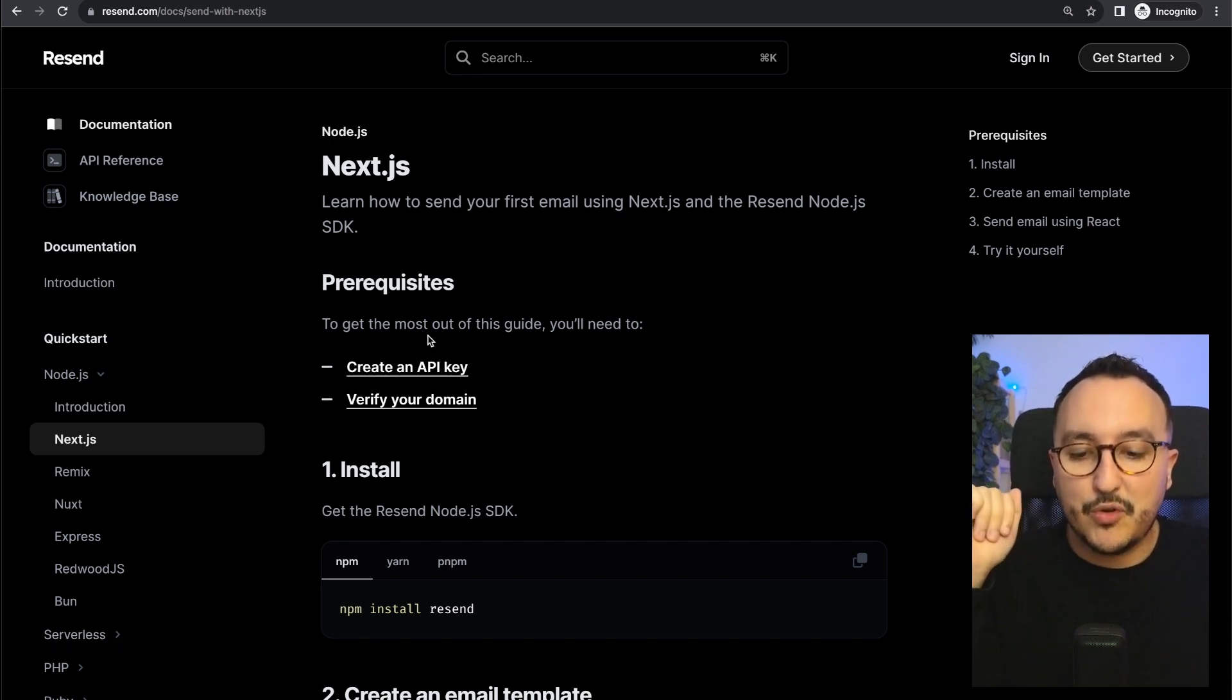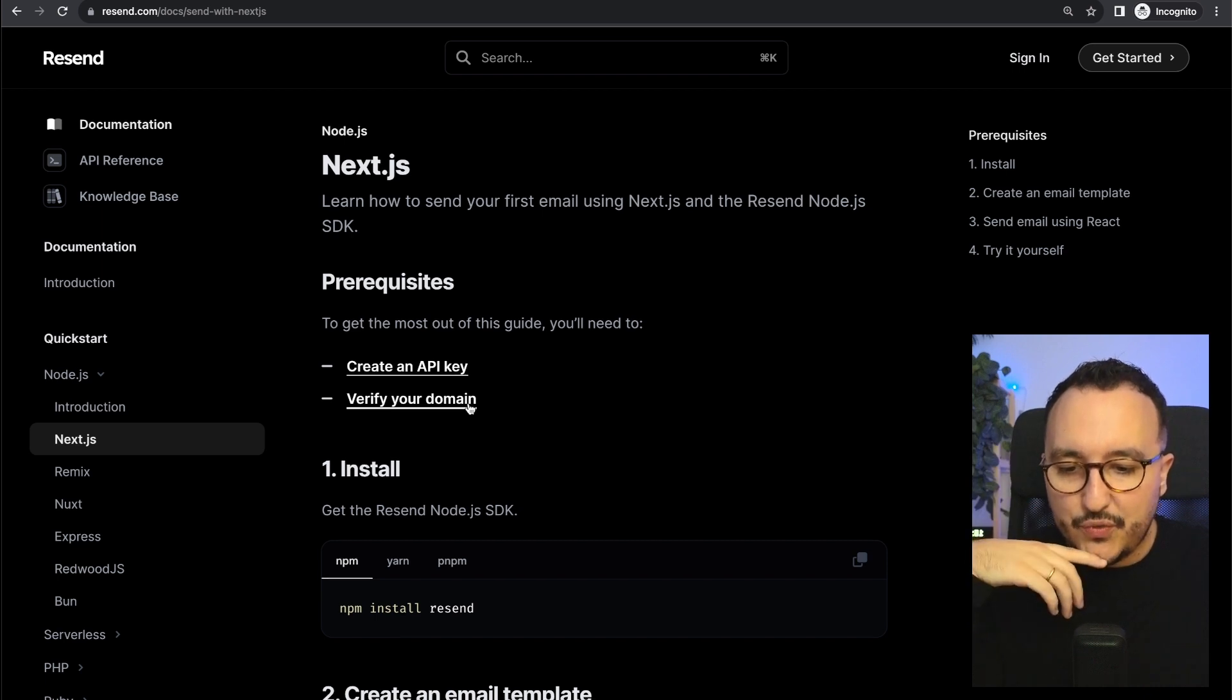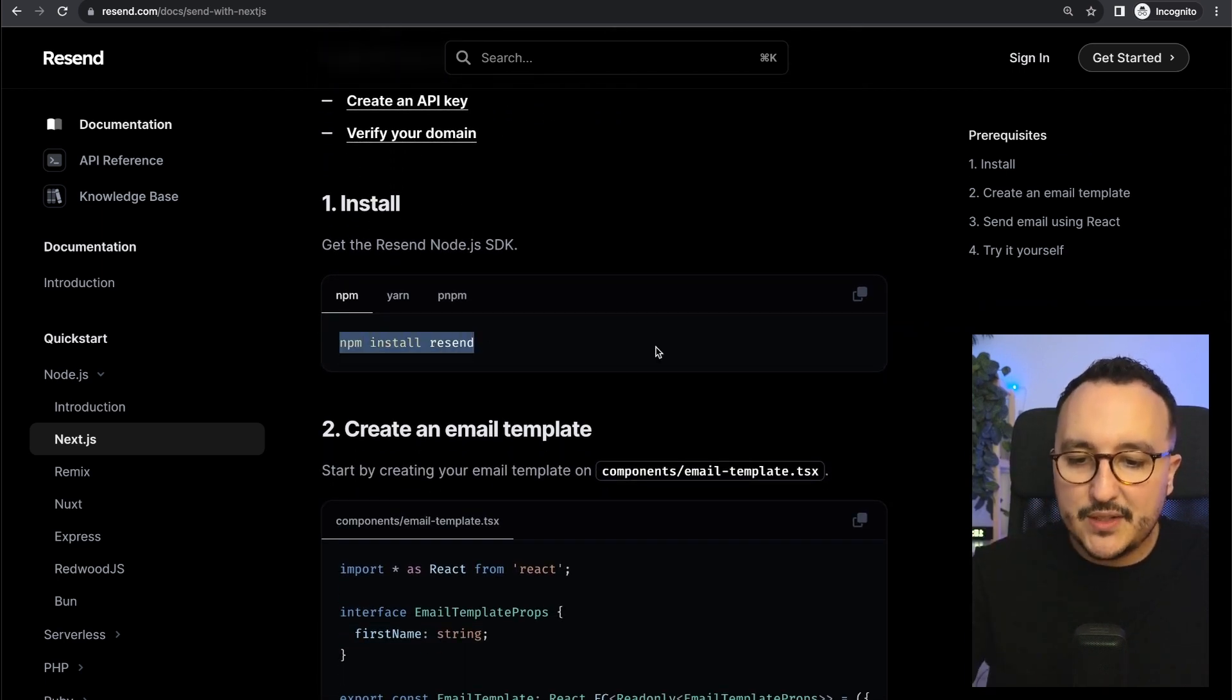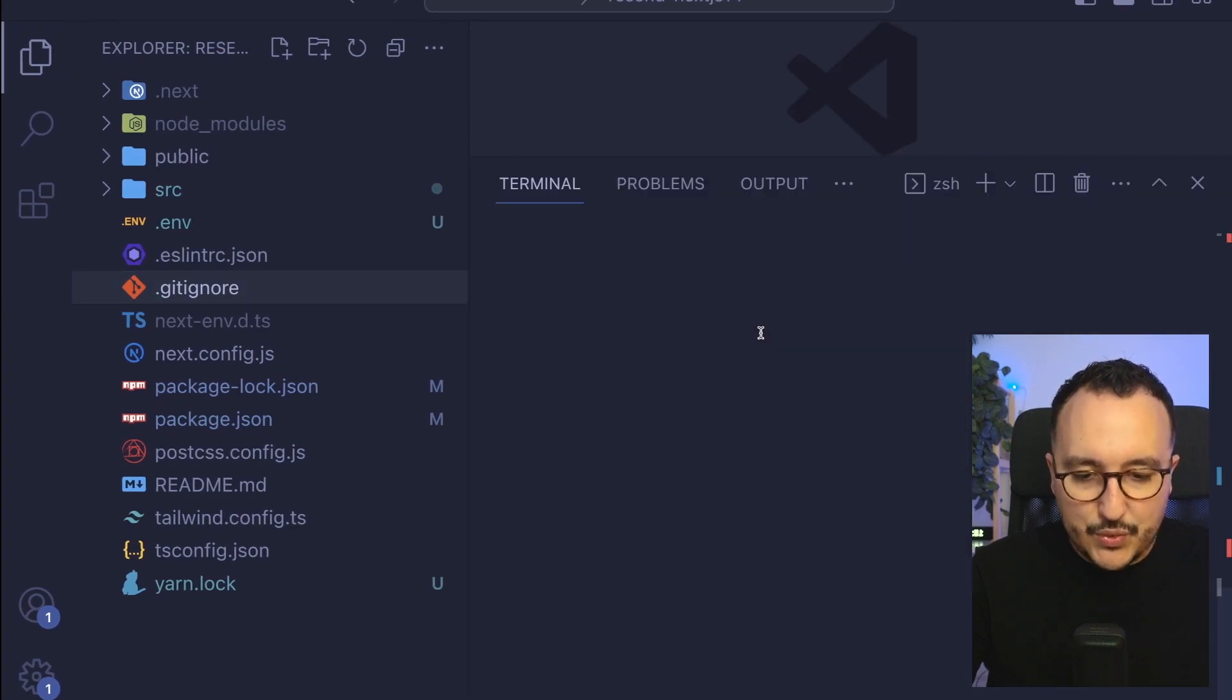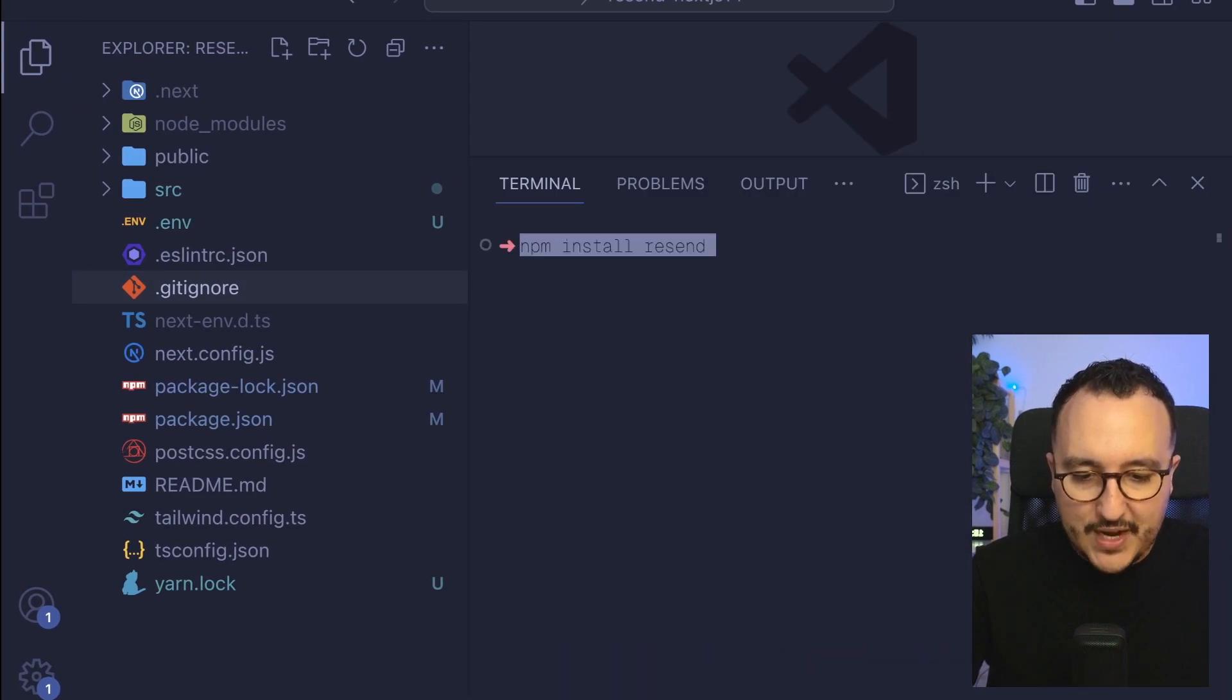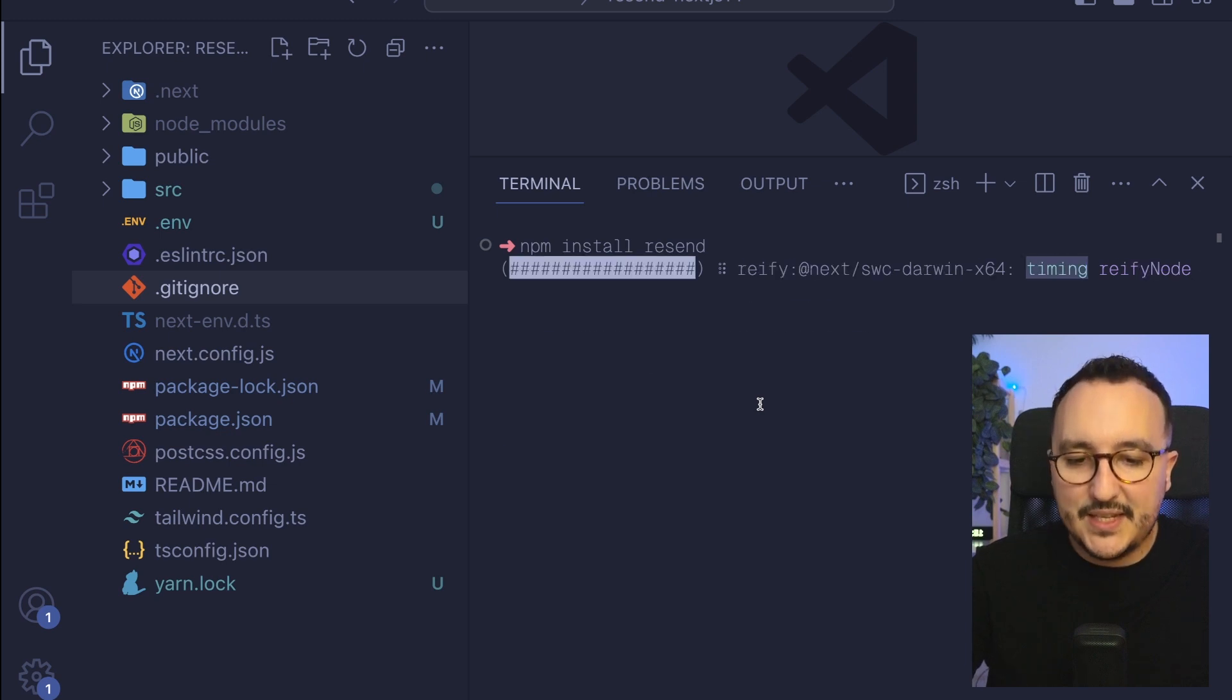You can still find it inside your dashboard. We need to verify our domain and the first step is to install Resend so I'm going to stop my server and install Resend inside my app.